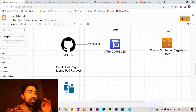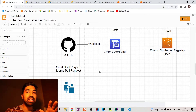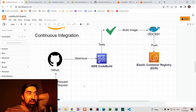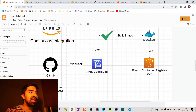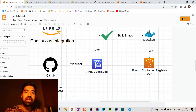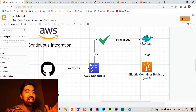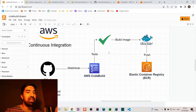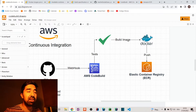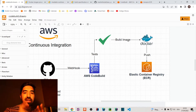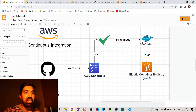As soon as GitHub detects that someone created a pull request, it notifies our agent. The agent, called CodeBuild, says: I have a new feature branch, I have to run unit tests against it to check if the code doesn't have any bugs. If the tests are green, CodeBuild will build our image — or it doesn't have to be an image necessarily, it can also be a JAR if you're using plain Java.